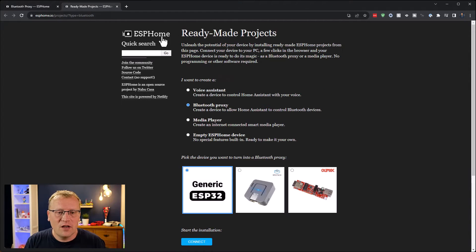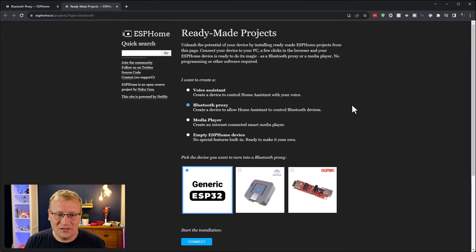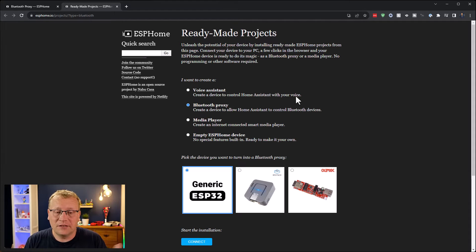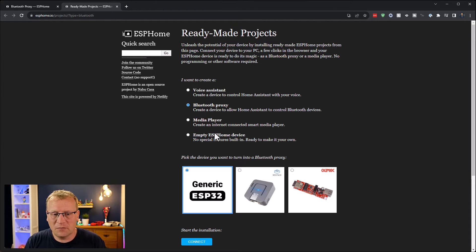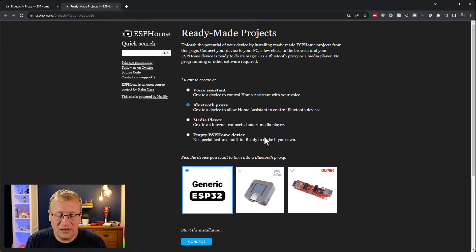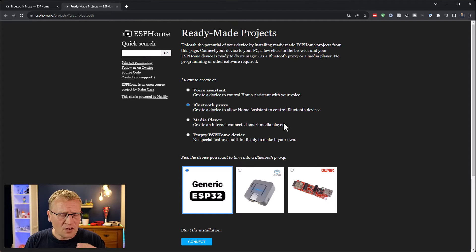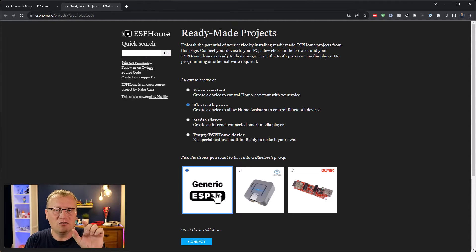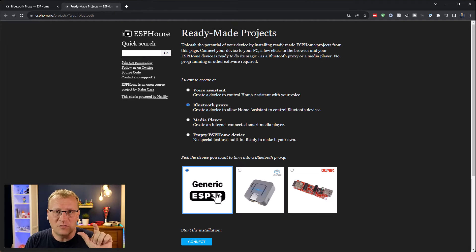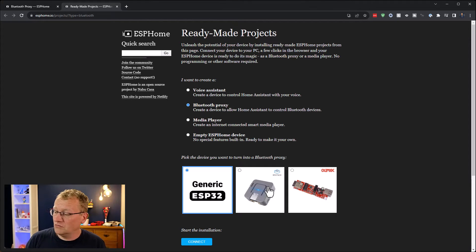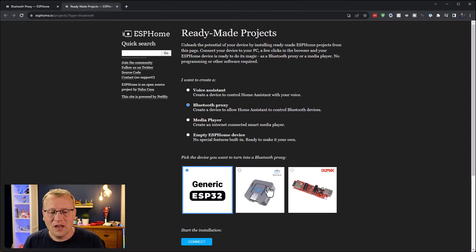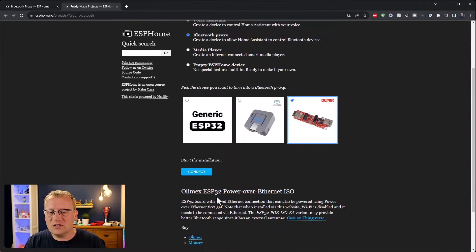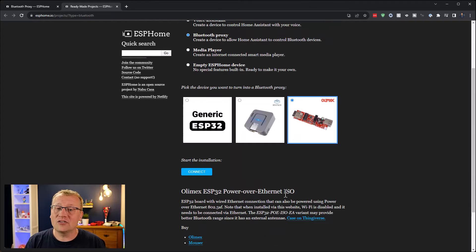There's a few different things that are ready-made. There's voice assistant, Bluetooth proxy, media player, and an empty ESP Home device. For the Bluetooth proxy, I can choose a generic ESP32 if you just had an ESP32 board. There's the M5 Stack, which is what I've got. And then there's the Olimex ESP32 power over Ethernet ISO.